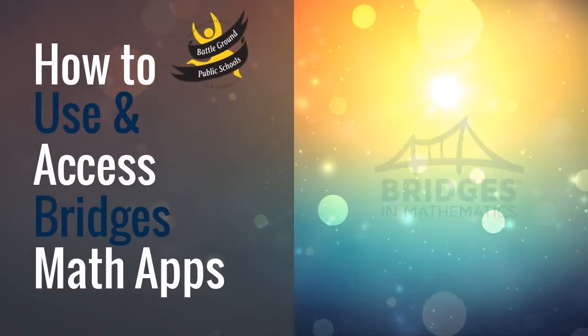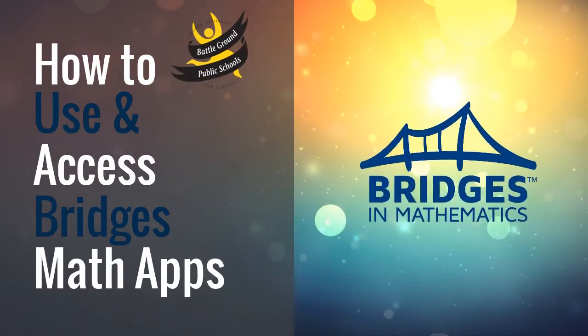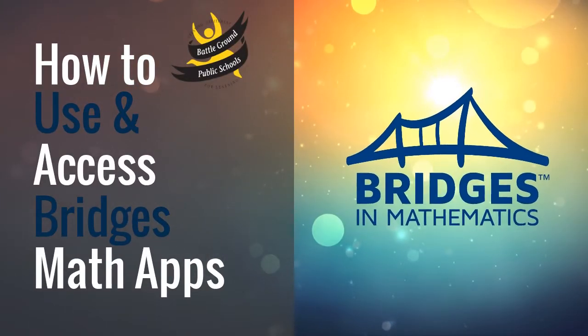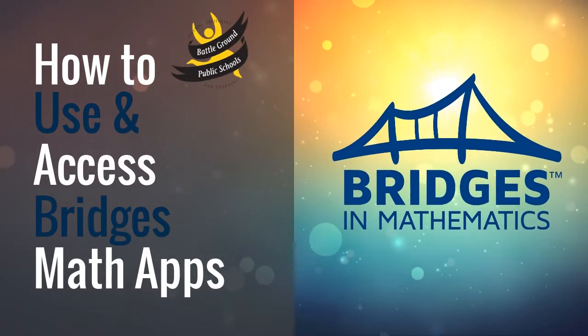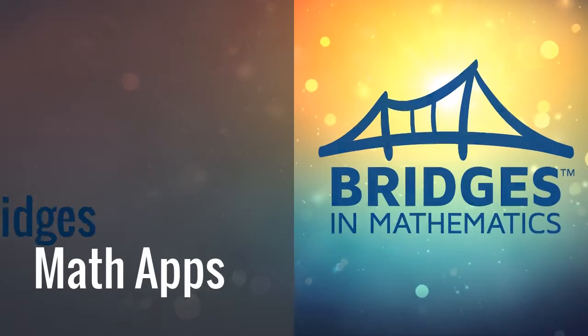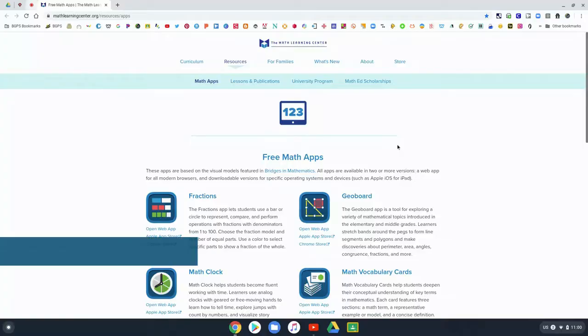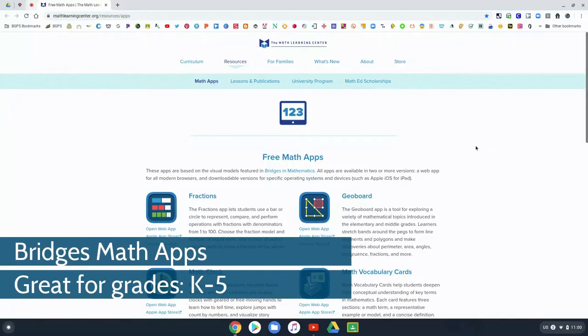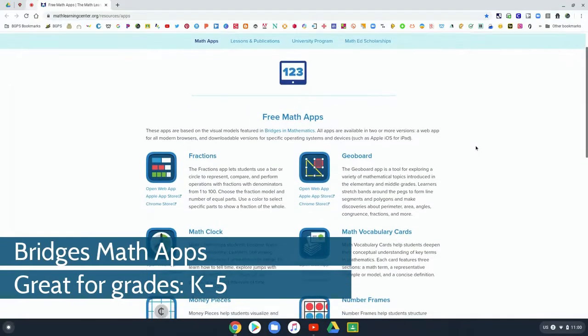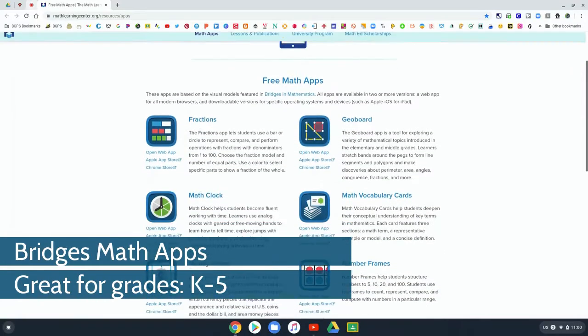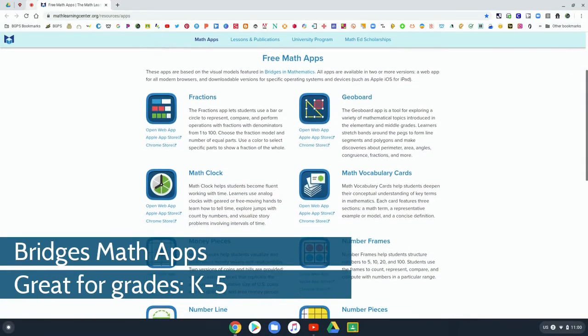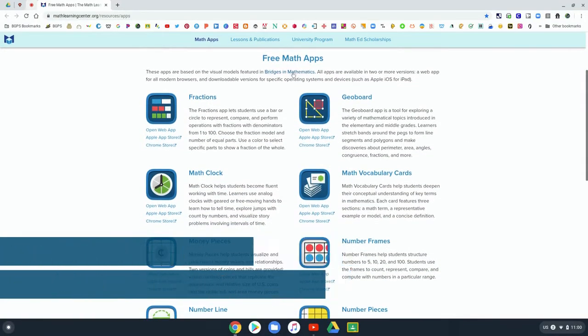In this video we are going to check out how to use and access the Bridges math apps. The math apps tie to the Bridges math curriculum and are great for grades K through 5.